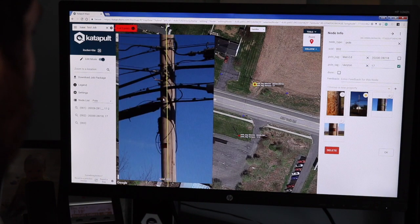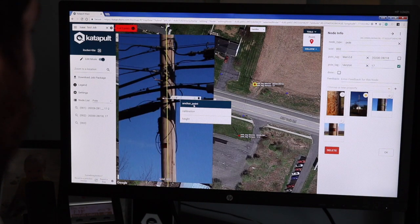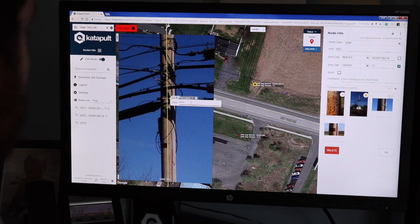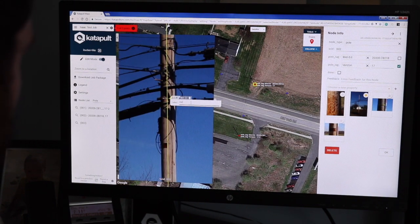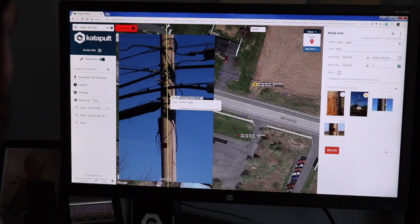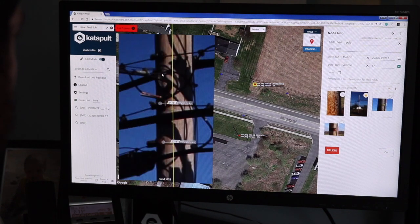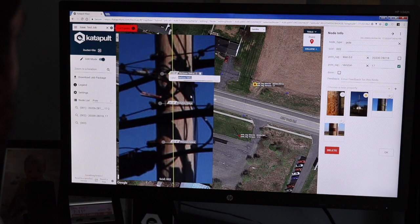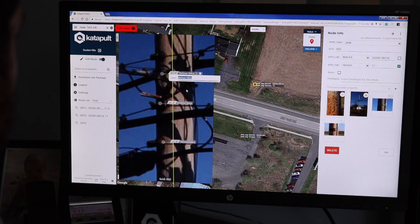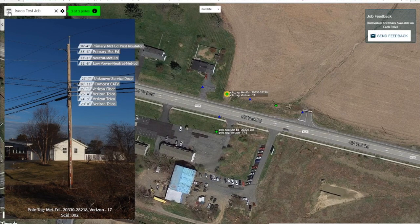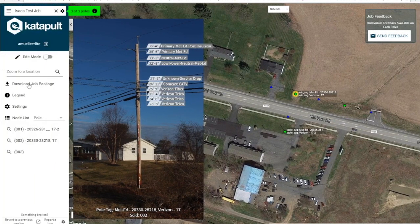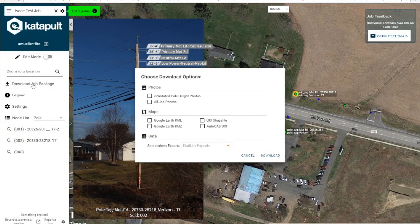Heights for anything that is on the pole can be measured and labeled with ease. Once all heights have been annotated, you have an online deliverable for sharing with clients.